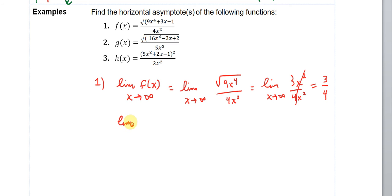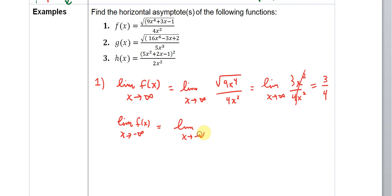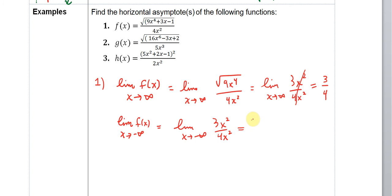We also need to check what is the limit as x approaches negative infinity of f(x). We can use what we did before and skip to the result: the limit as x approaches negative infinity of 3x squared over 4x squared. Because of the x-squareds, we're going to end up with a positive result — even if x is negative, squaring gives a positive. So you again get 3 over 4. In this case, there is only one horizontal asymptote to this function, at y equals 3/4.